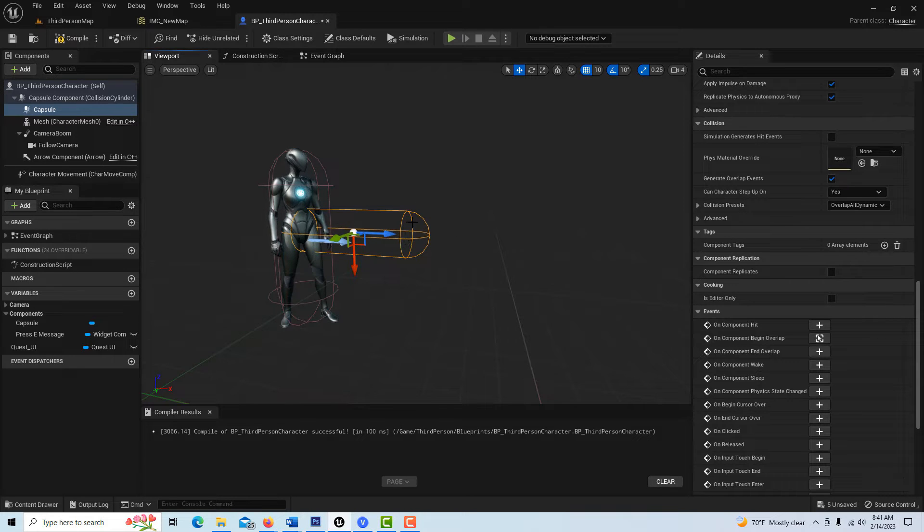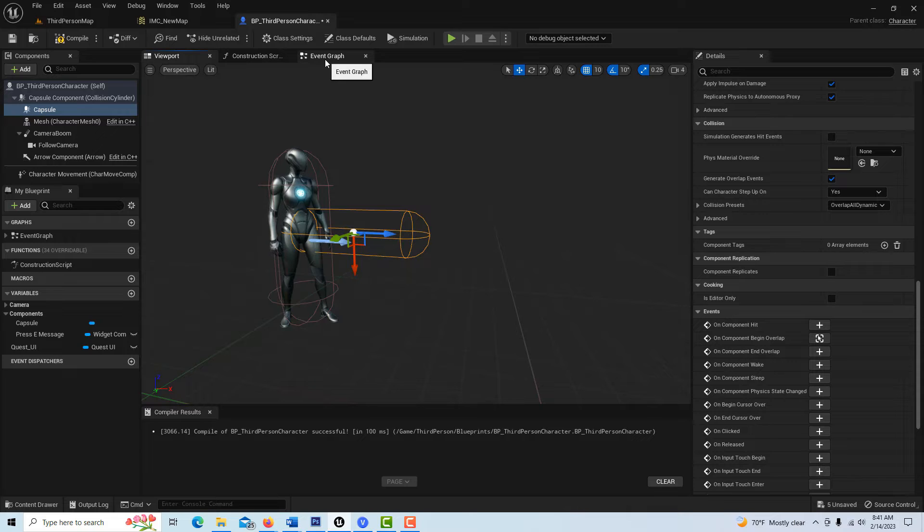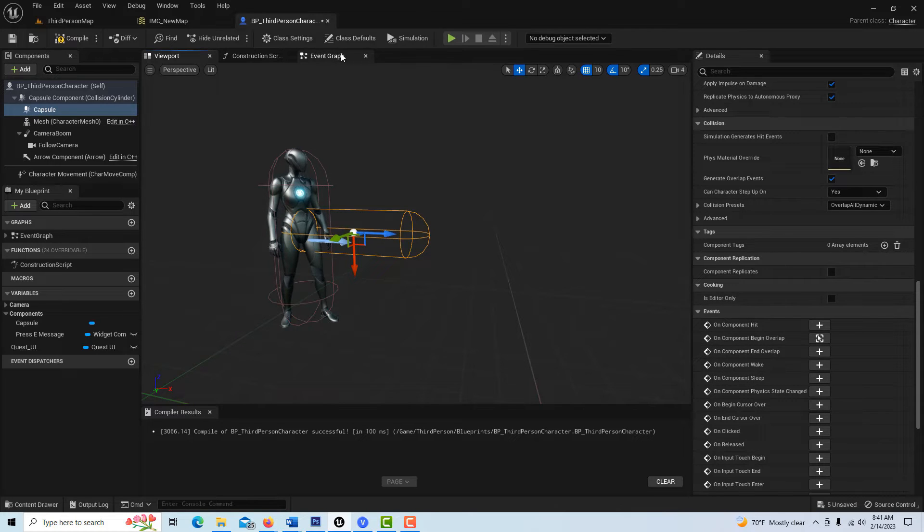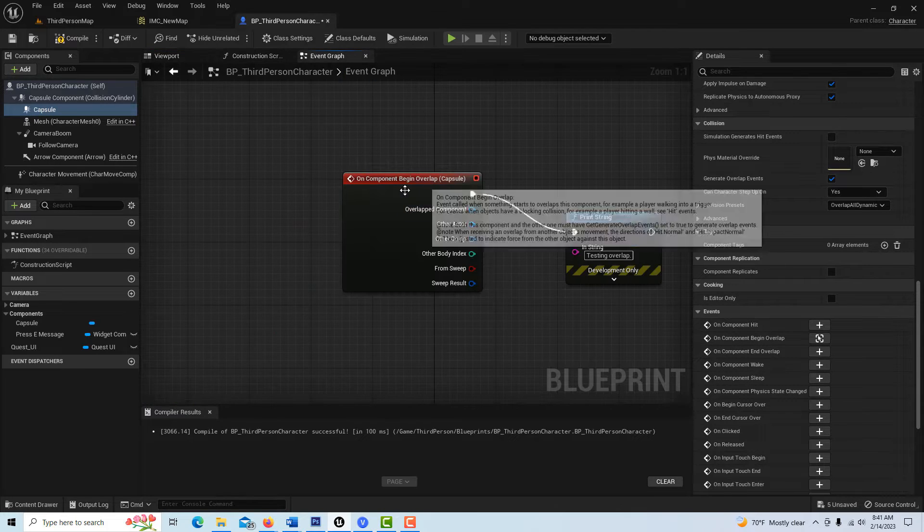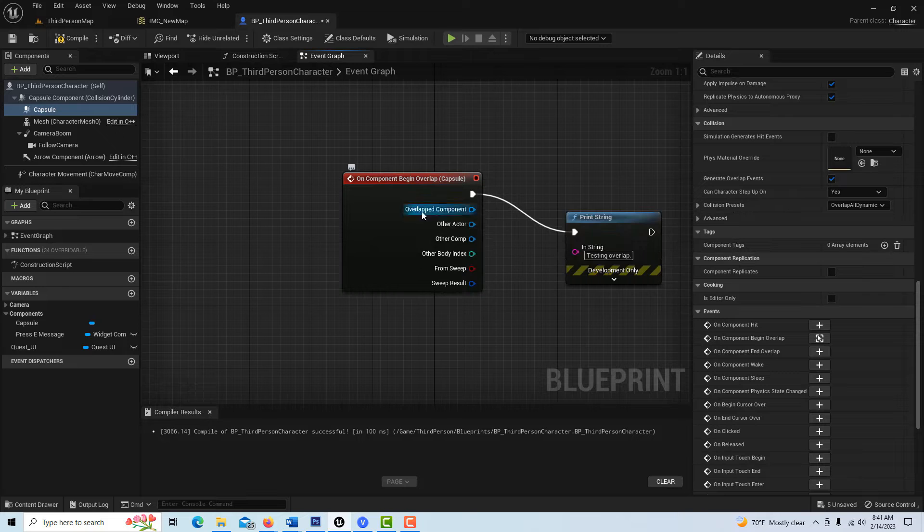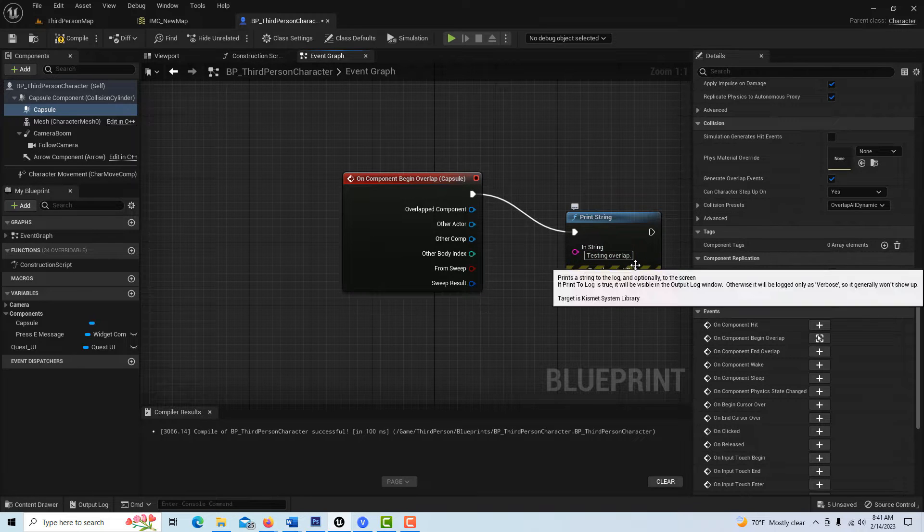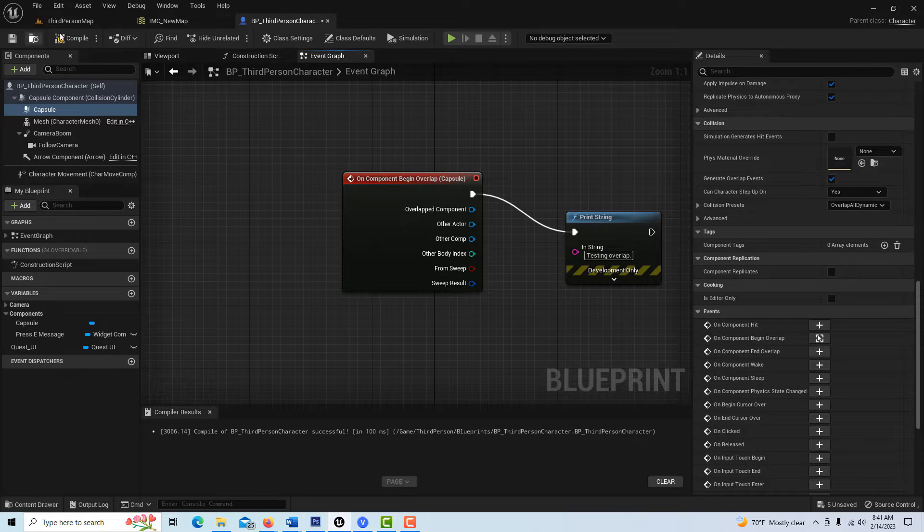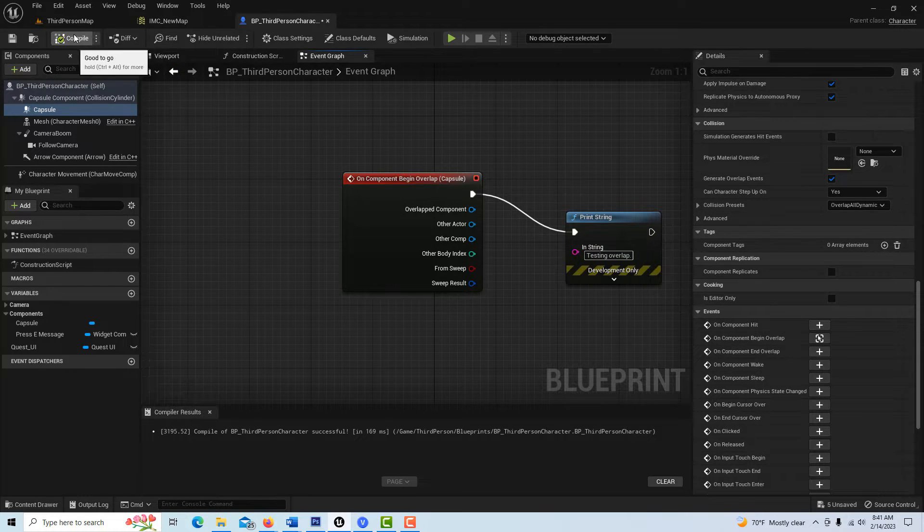So if I come in here, I have this capsule. We go into the event graph, the on begin overlap, and it's going to print 'testing overlap.' We compile and save.